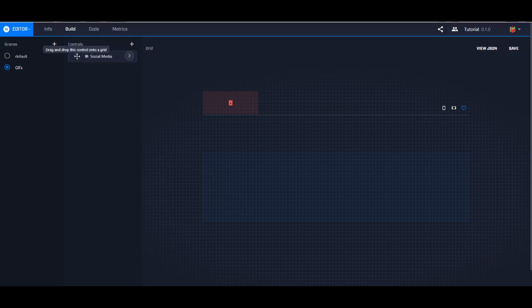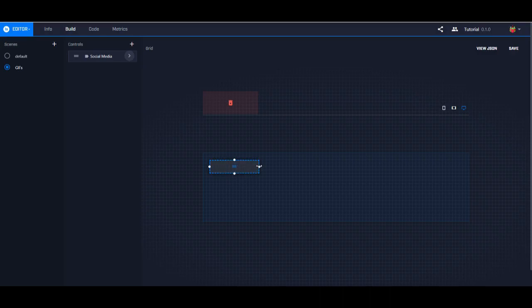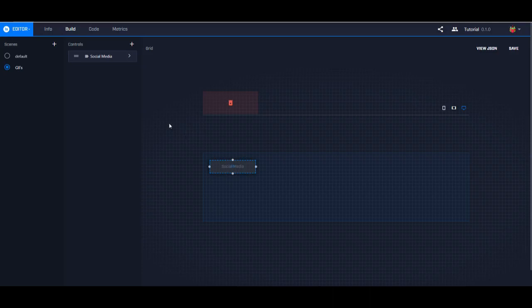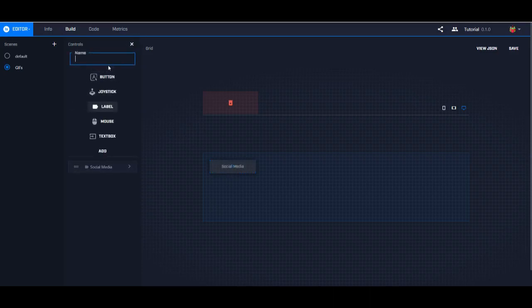Now to put this onto the grid, we're just going to drag it. And then you can manipulate the size of it by pulling the circles here — you can manipulate how long it is and how much width it has. And that's going to look like a label.